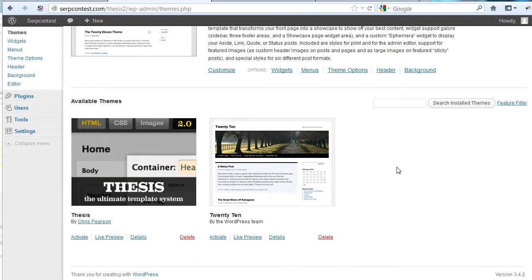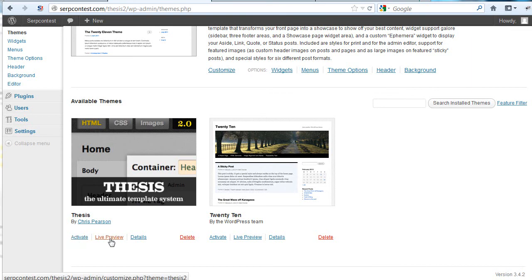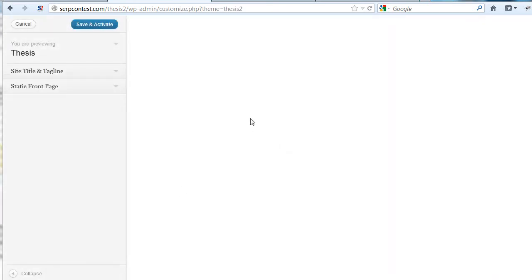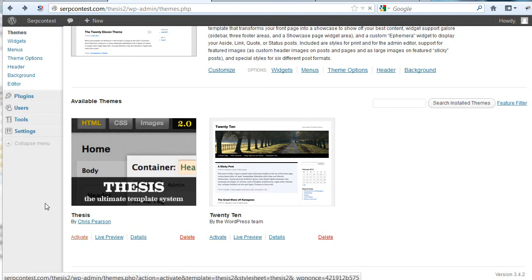We can see we have Thesis here in the available Themes. Let's click on Live Preview before we hit Activate. We'll hit Load Up. We hit nothing. We'll go back. We'll go ahead and just activate the theme, because I don't care. I want to activate it now.